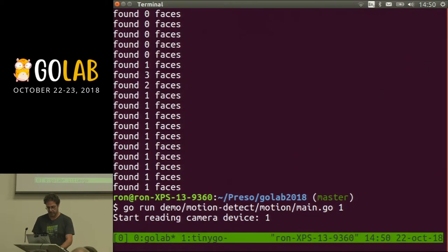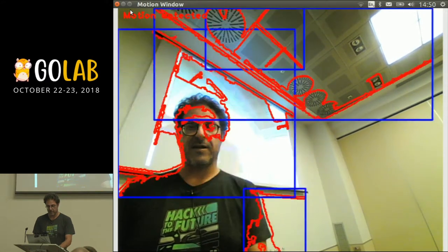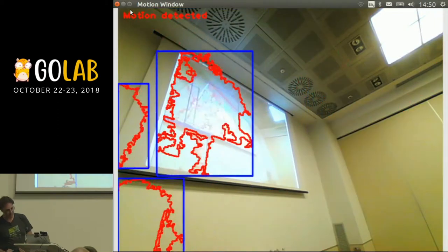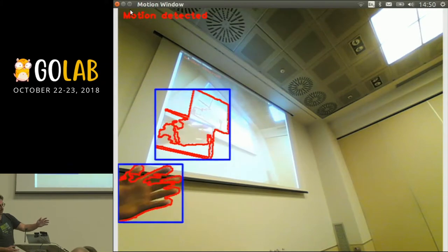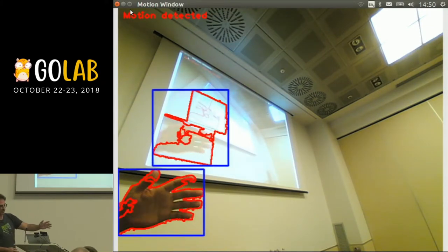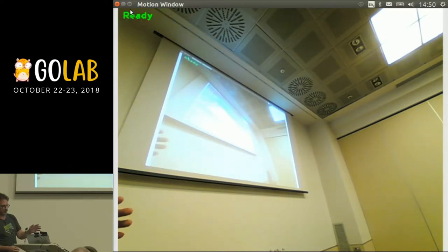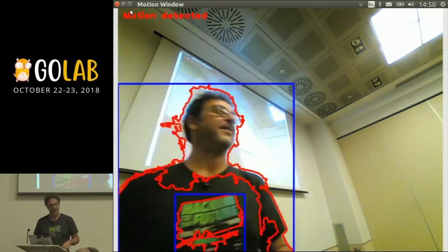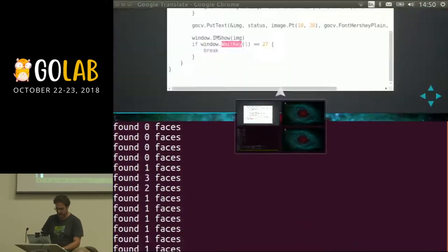Demo time — and yes, it works! There's a lot of movement; I really had coffee. For small movements it doesn't trigger the threshold, but with a lot of movement it's really triggered. Kind of cool, right?